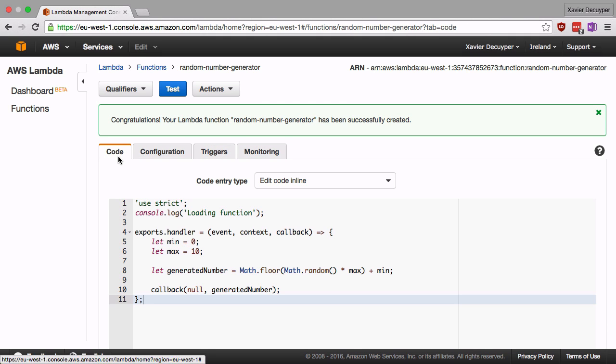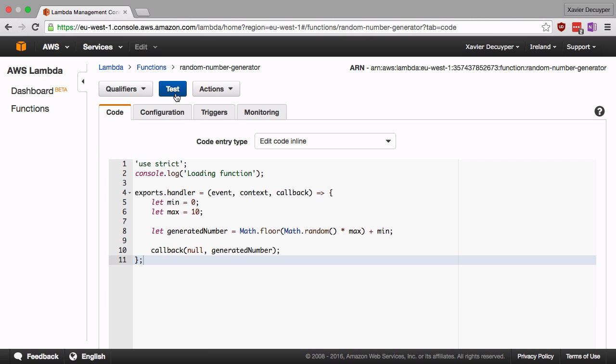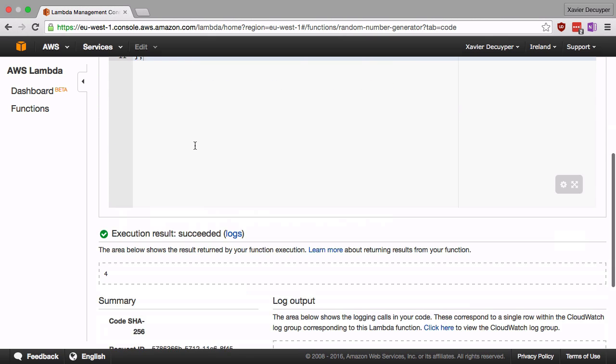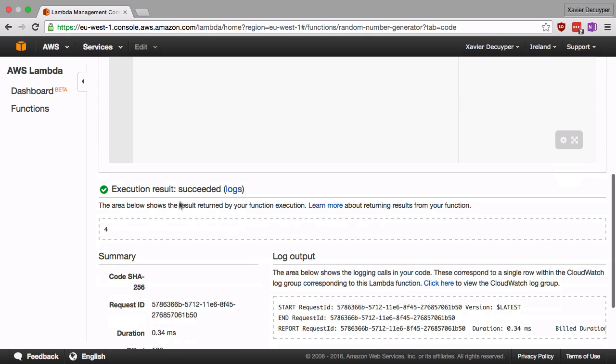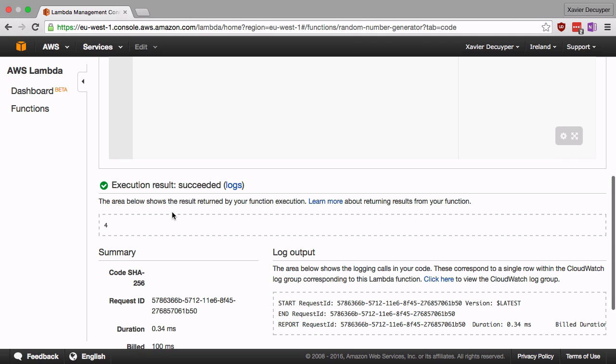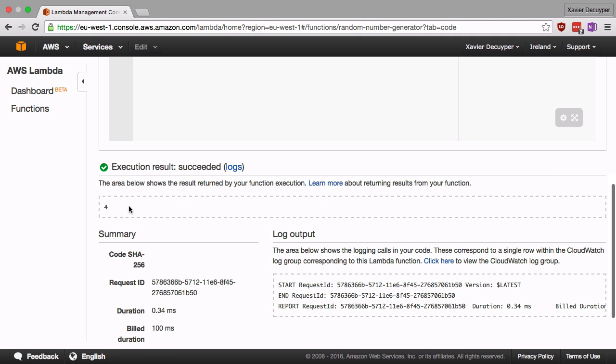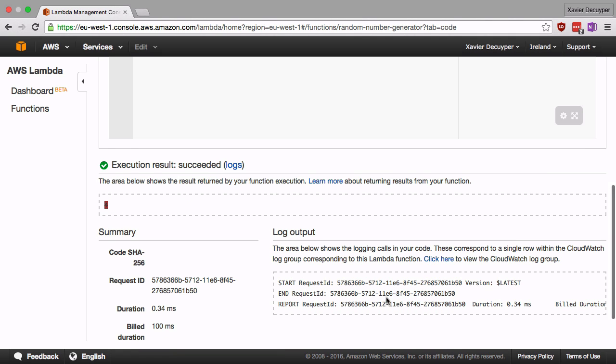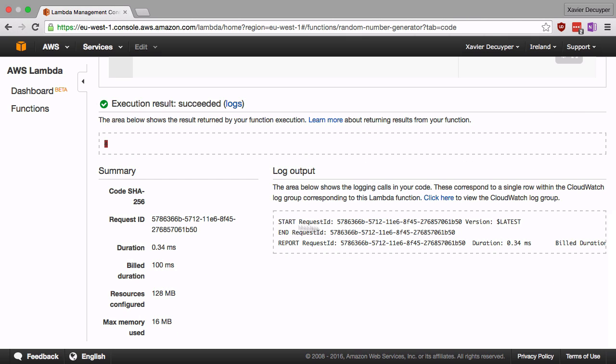So let's go back to code and test if this actually works. We're going to click the test button and if we scroll down, we can see the result of our function. Here we can see that the function has returned the number four. We can see the log output and we can see the summary.